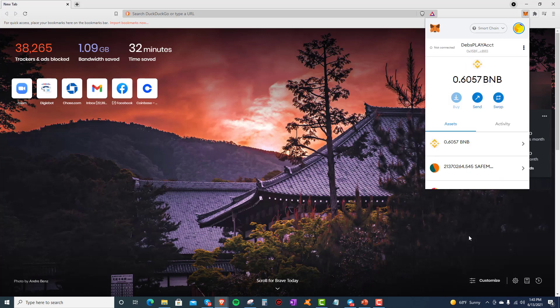You want to make sure that you've already configured the Smart Chain Network. You'll find the instructions on how to set that up in the description. Make sure you have a BNB balance, as PancakeSwap is going to see only your BNB.